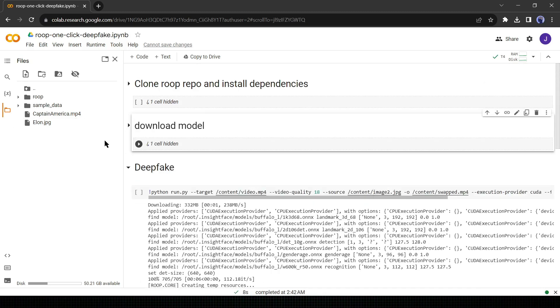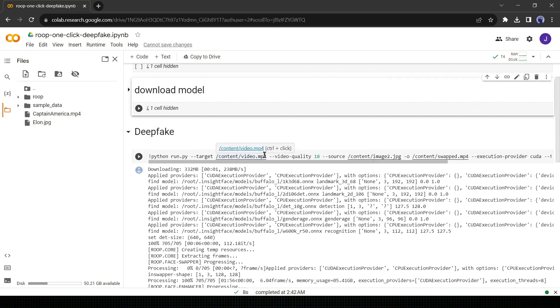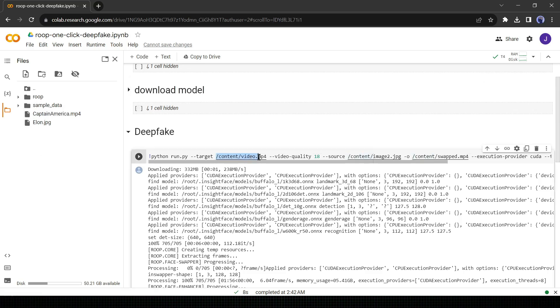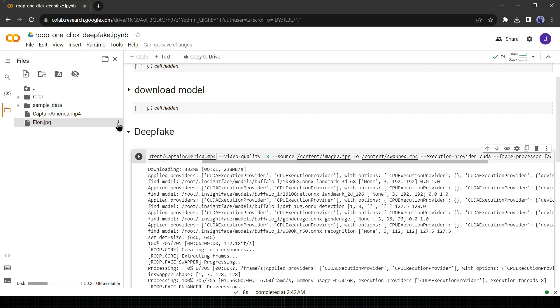Now the main task begins. We will swap faces from the video with this deepfake tool. In the very first line, you can see target. Here we will put our target video. Go to the folder option and click on the 3-dot menu of your target video. Then select copy path. After that select content slash video dot mp4 and paste the target video path by pressing control plus V. Now we will change the source image path from here. Click on the 3-dot menu of your source image and select copy path and then paste it on the source image path.